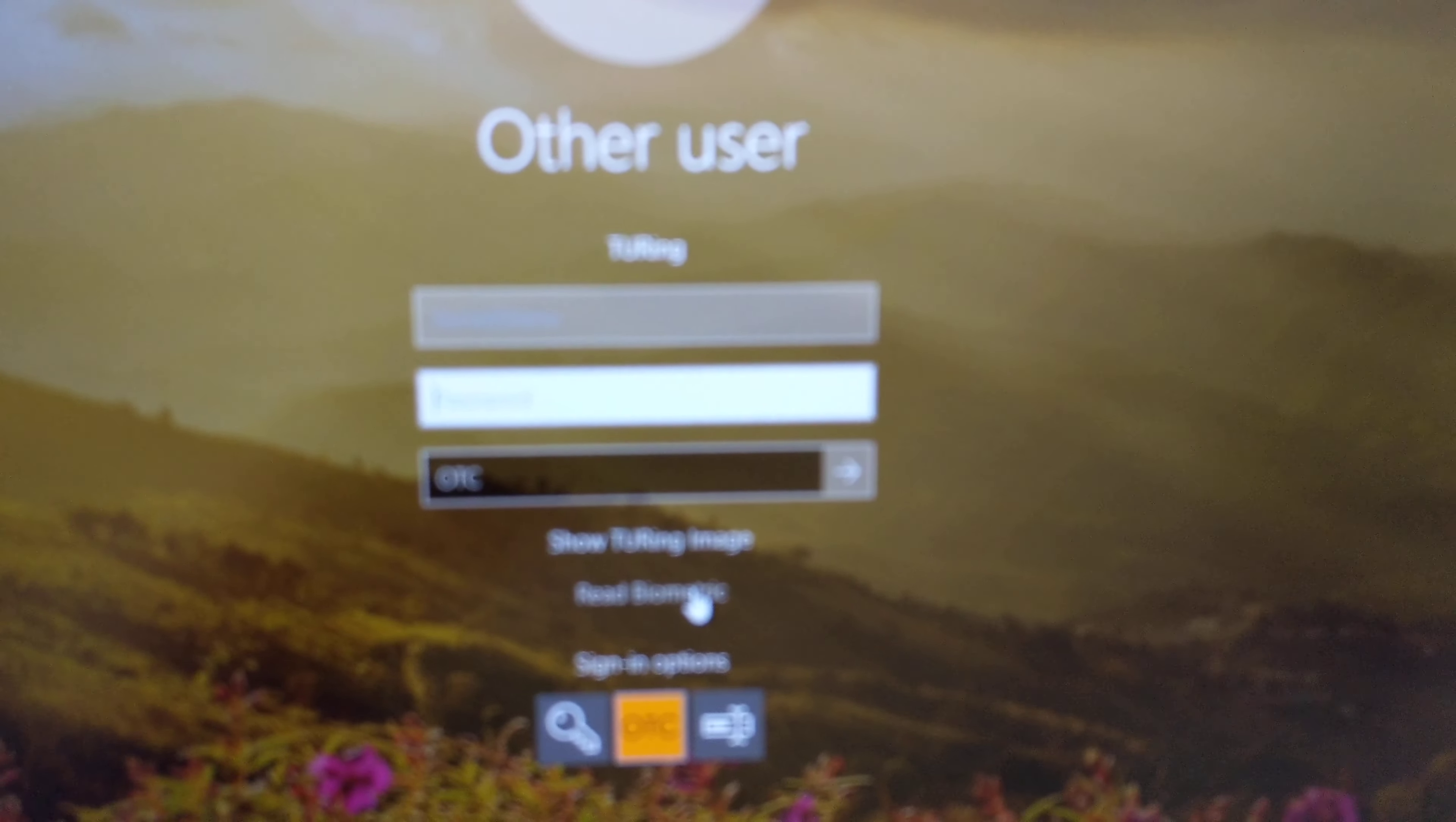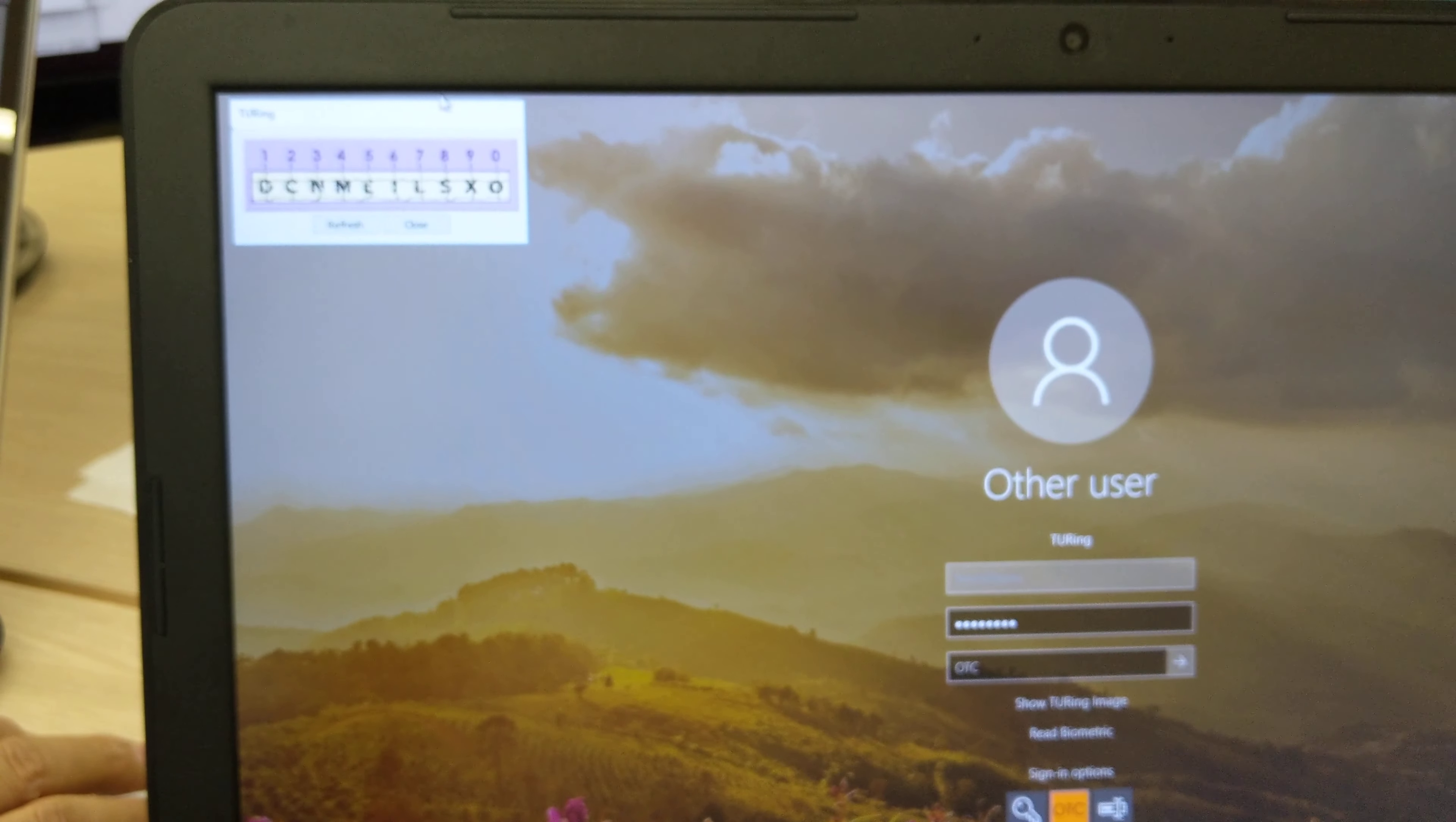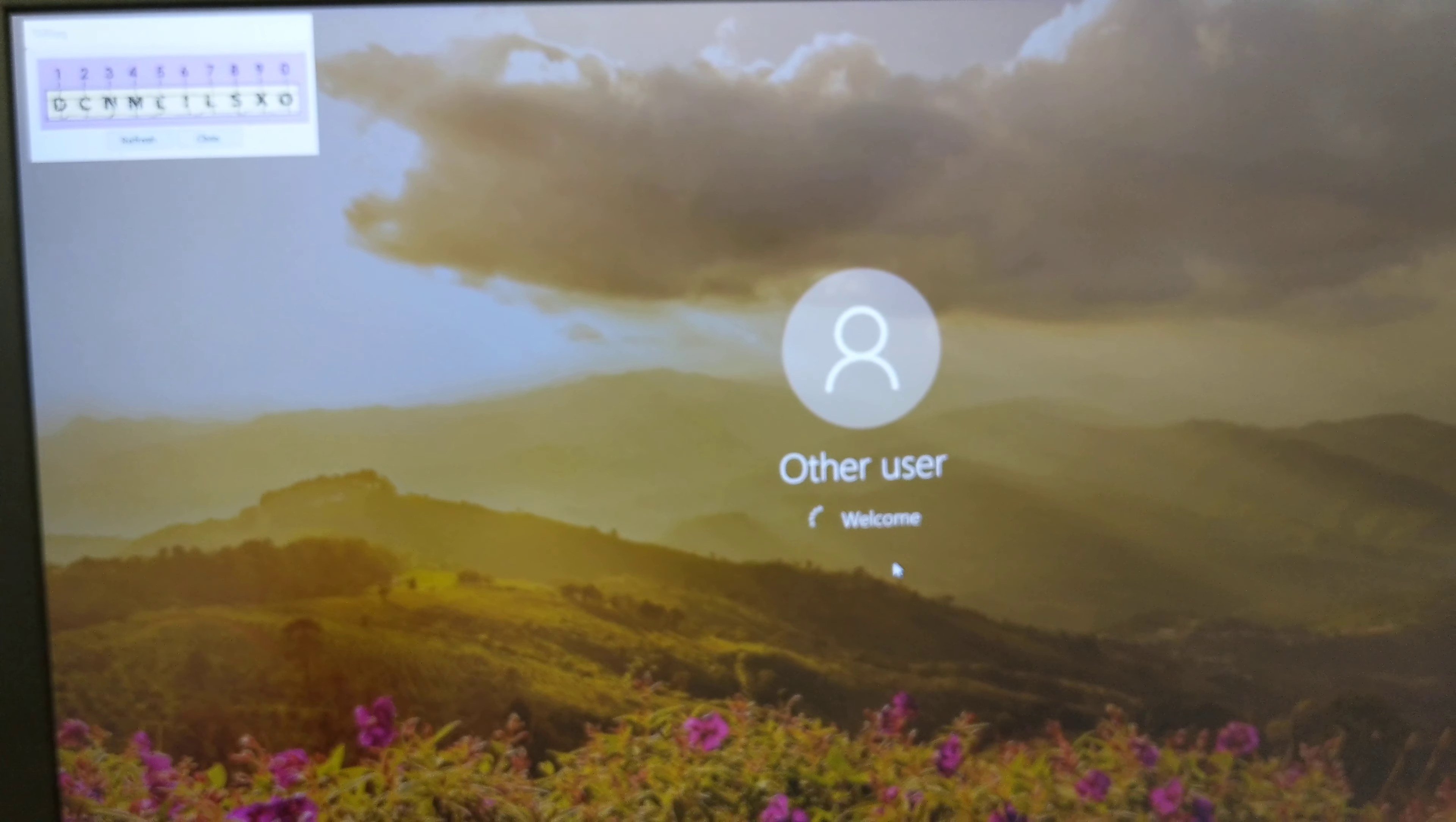So it's now input, instead of 'Other User,' 'Swivel Demo' as you can see there. I'll now add the second factor here, the password, and then I'm asking for a Turing image which is shown here. I'm going to use the first characters because I have 1234 as a demo PIN. In this case, it will be D, C, and M, and there you go, I've logged in.